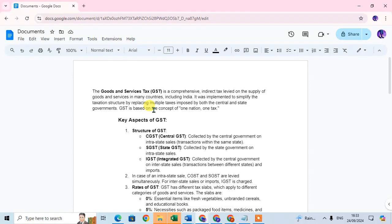In this video we will learn how to add ruler in Google Doc. So let's start. This is my Google document and here I'm going to add ruler in these documents.